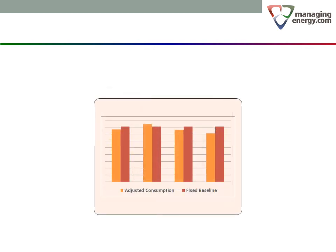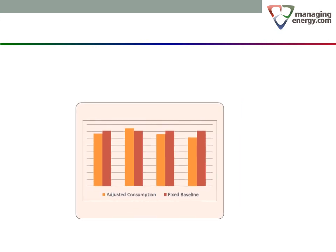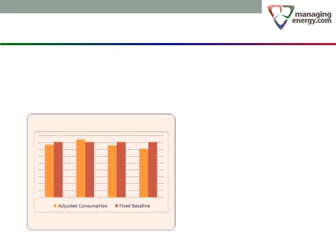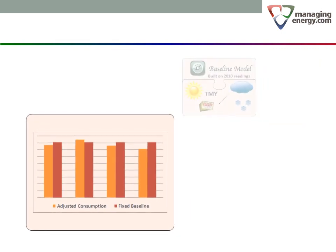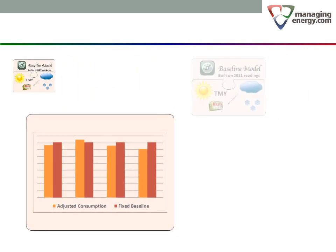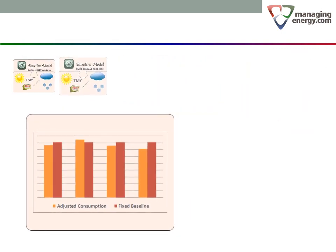Now we need to adjust the consumption in each year for weather differences. First, we create a model for each year. Remember that the model is a mathematical representation of how the consumption responds to weather. The process is exactly the same as producing a baseline model for a base year, except now we are doing it for every year in the comparison. Why do we do that? Because we are trying to describe energy performance in each year against weather.